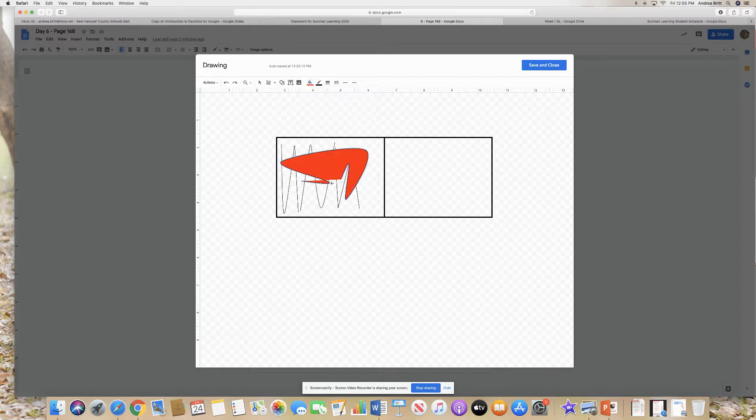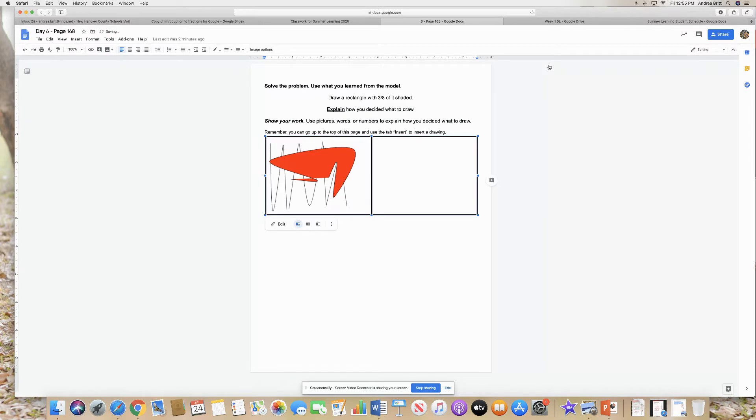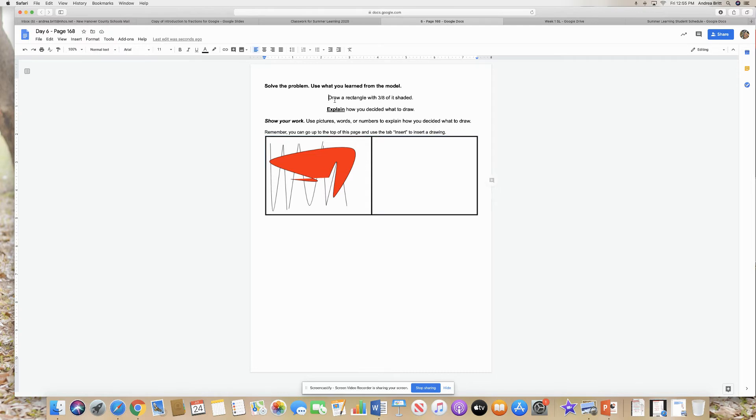So I can fill it in and that could be my shaded part. It doesn't have to be perfect. I just wanted to show you how to insert a drawing and then it comes back as being shaded. I'll understand that this is your shaded part. So that is just one way that you can draw your rectangle and show three eighths of it shaded on this particular section. Okay? All right.